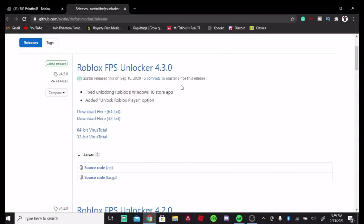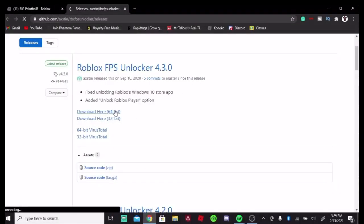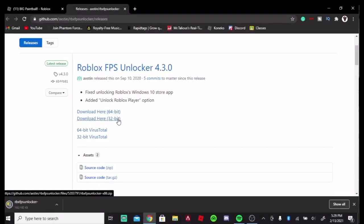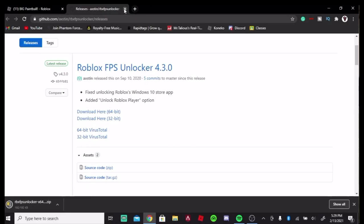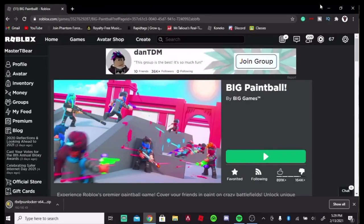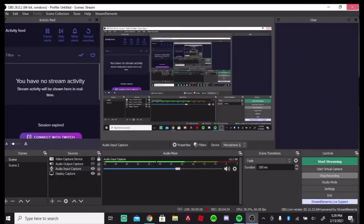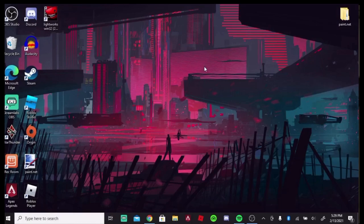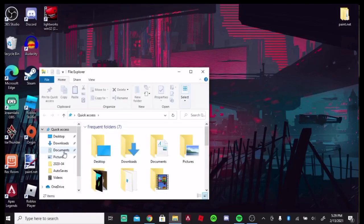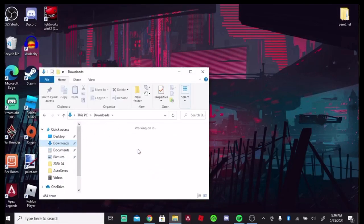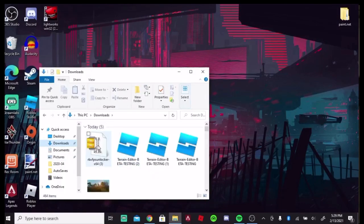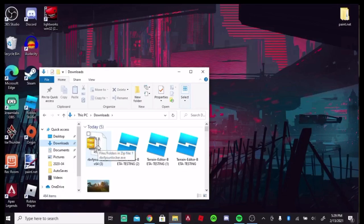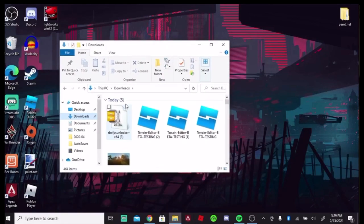All you're going to do is go on over to the link in the description that I provided, and because I am 64-bit, I'm going to click 64-bit. Then now that it is downloaded, I'm going to go into my home screen, open up the downloads in my files, and go to Roblox FPS Unlocker.